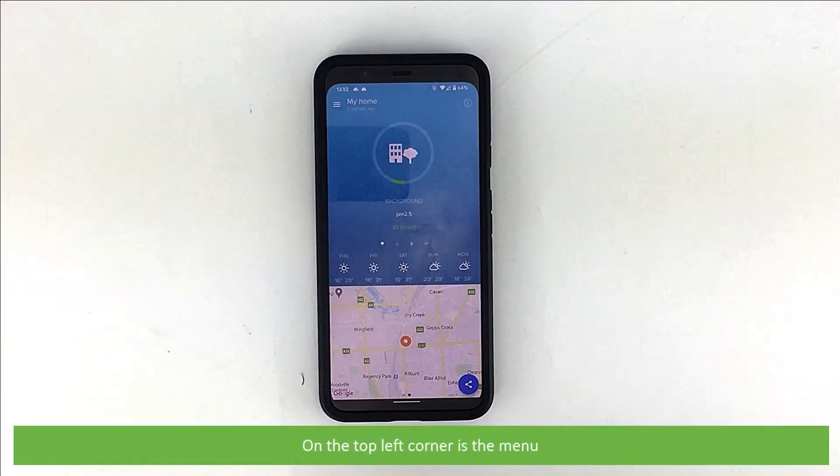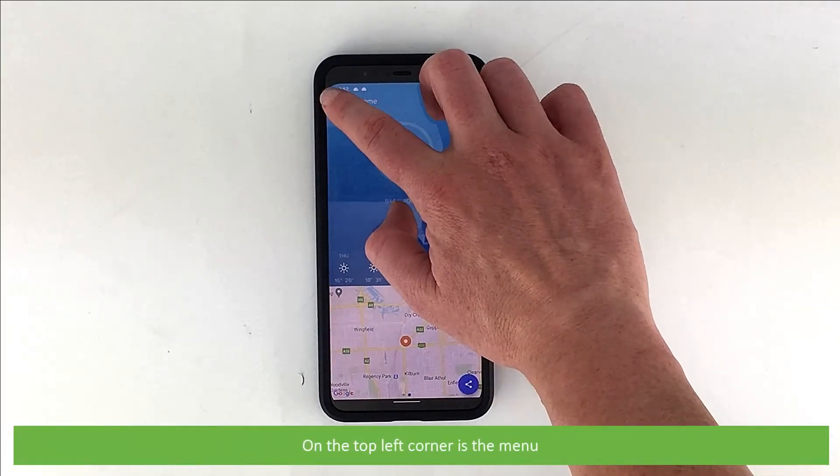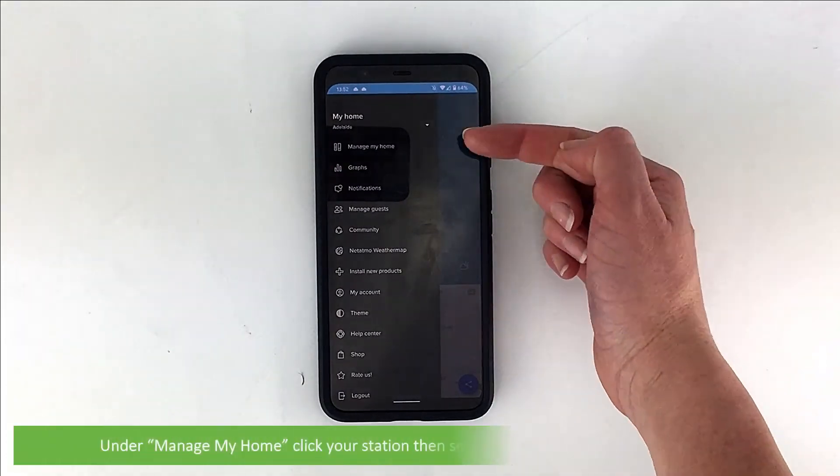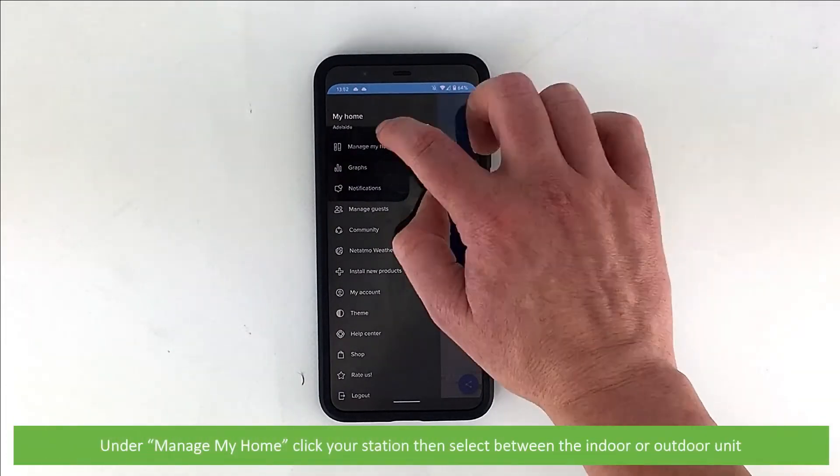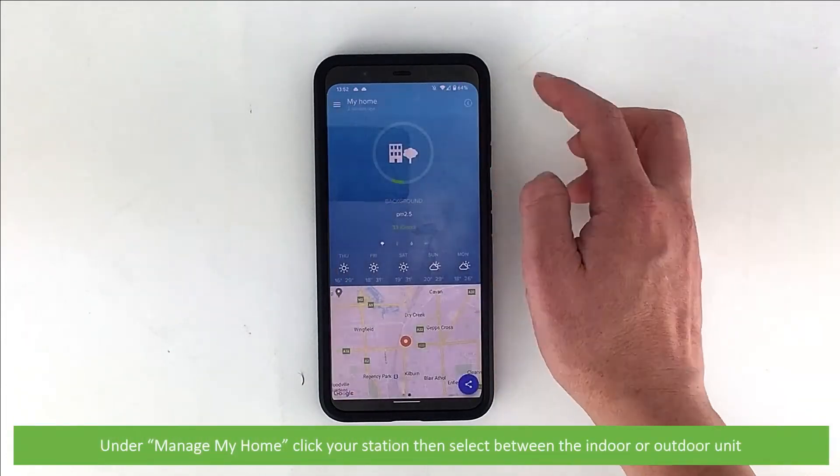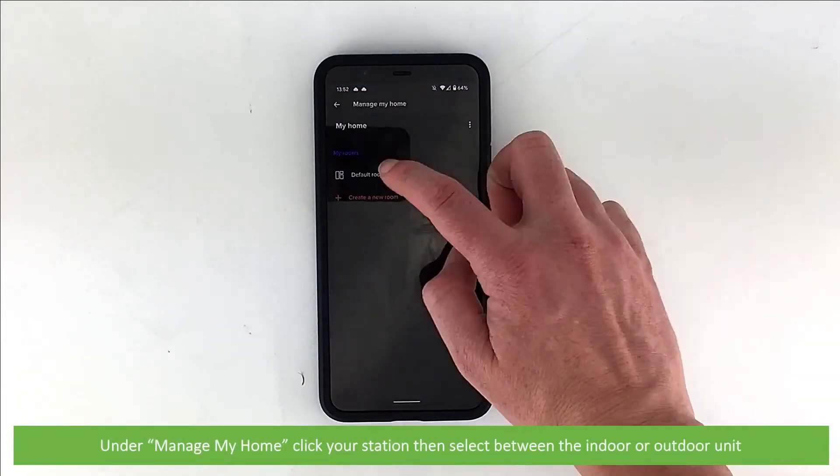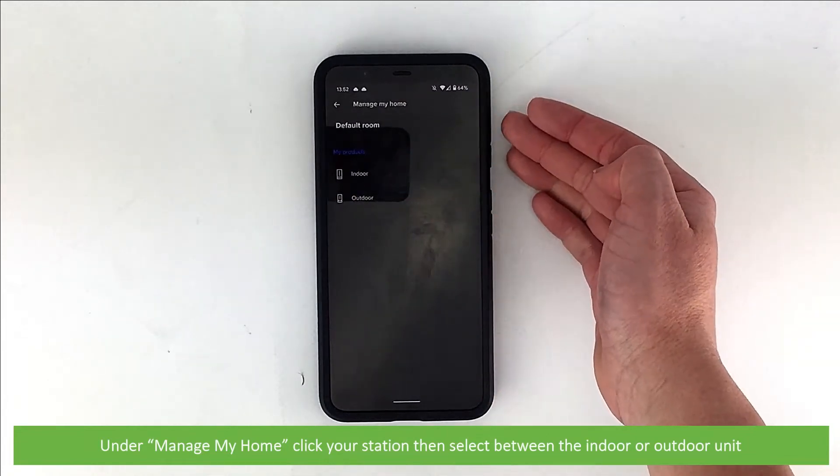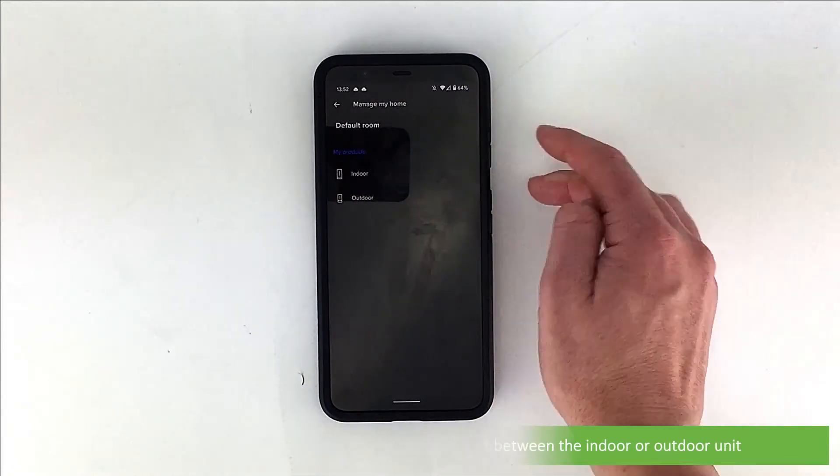On the left corner is the menu. Under manage my home, click your station. Then select between the indoor or outdoor unit.